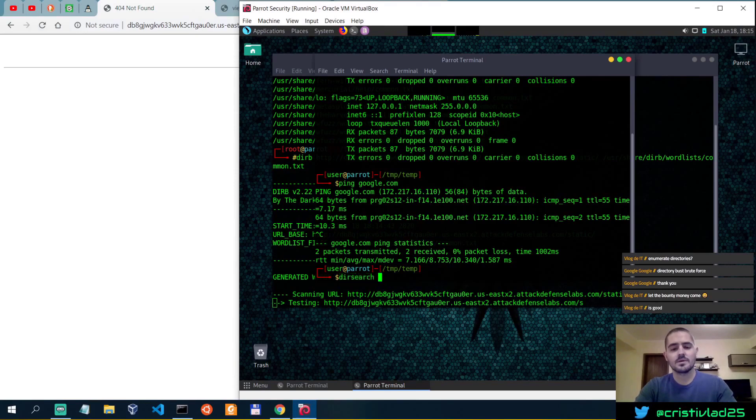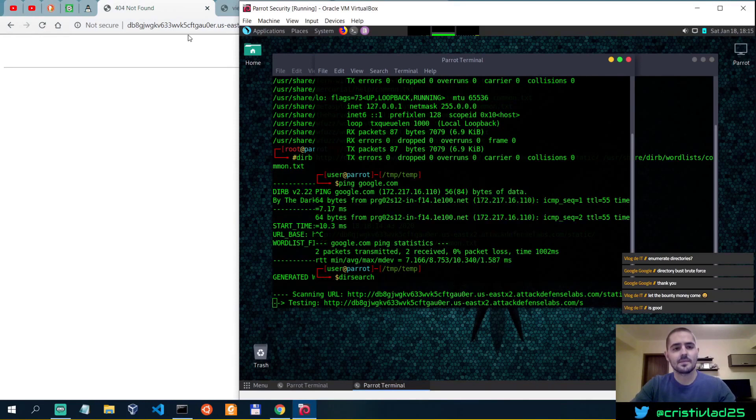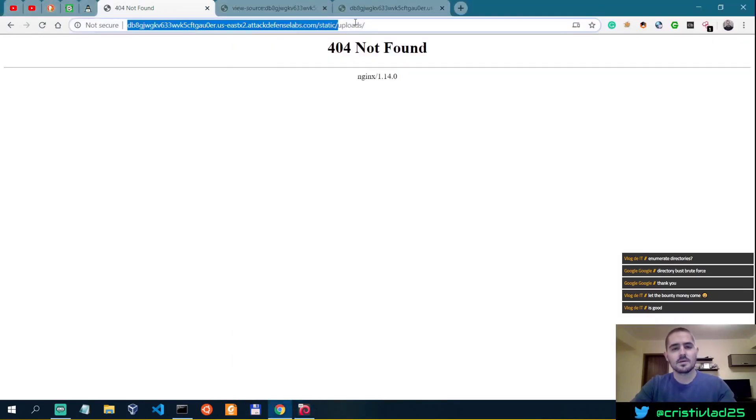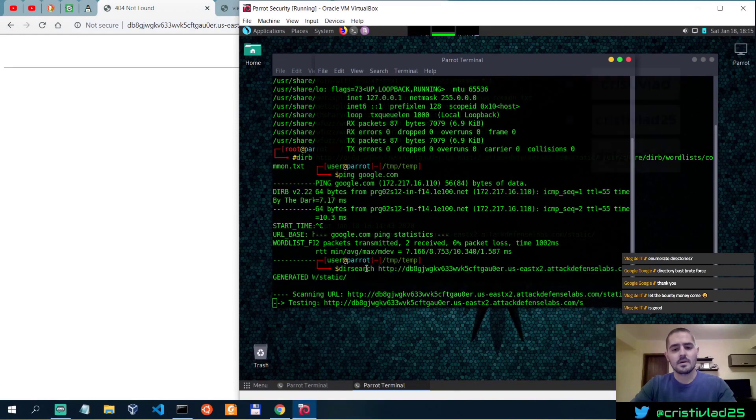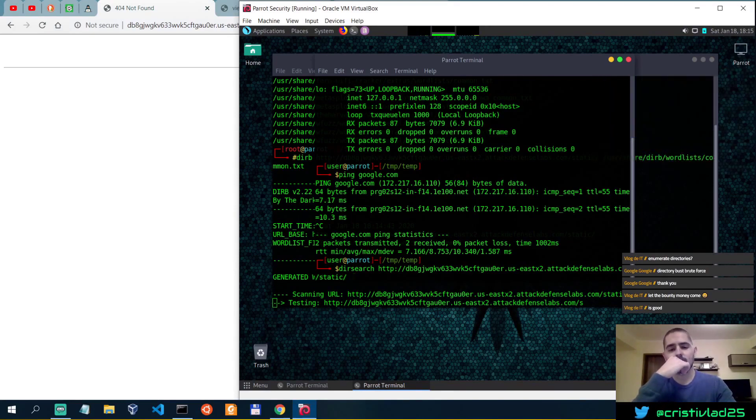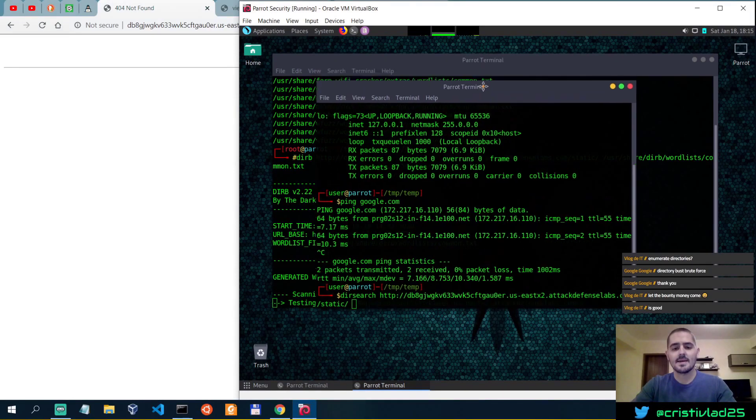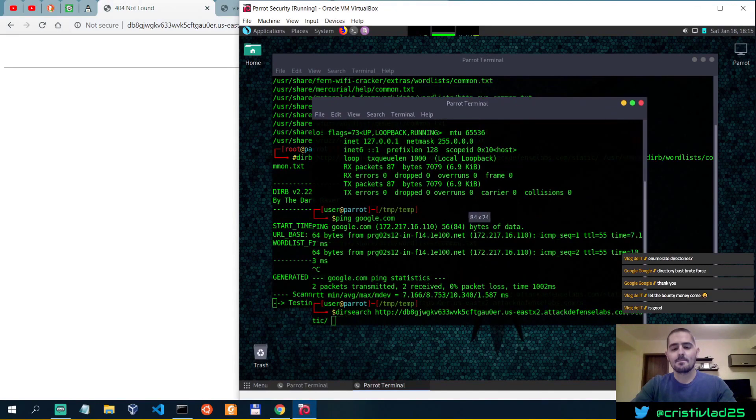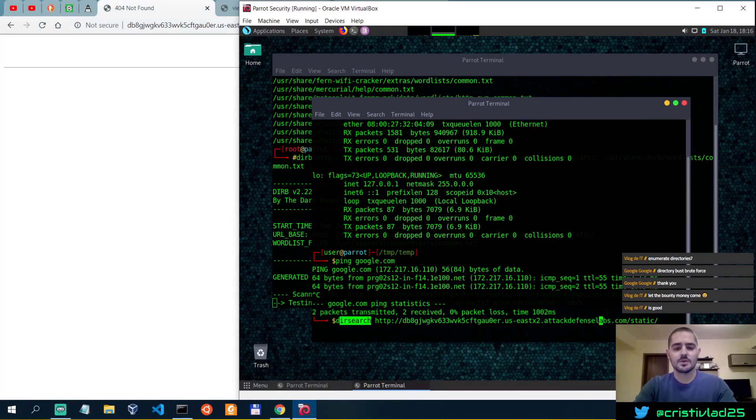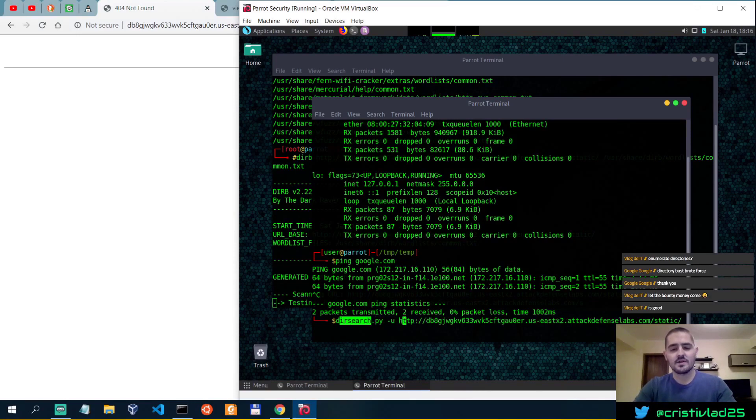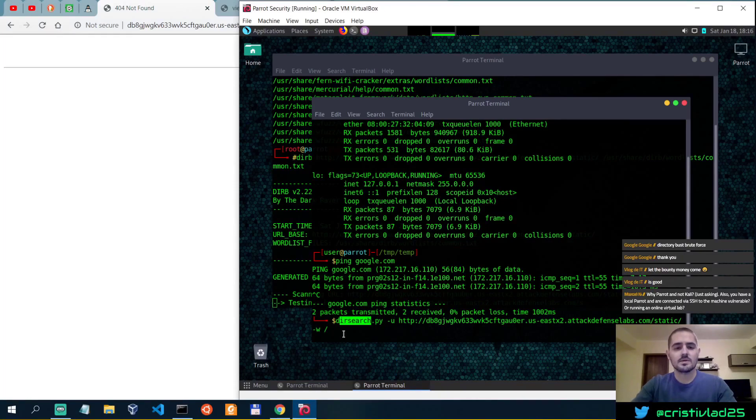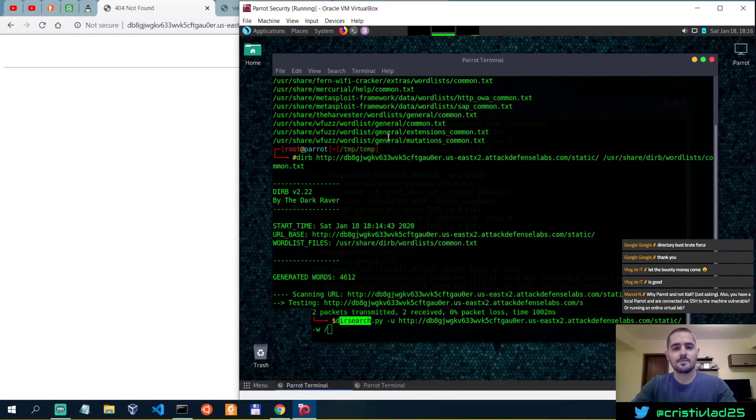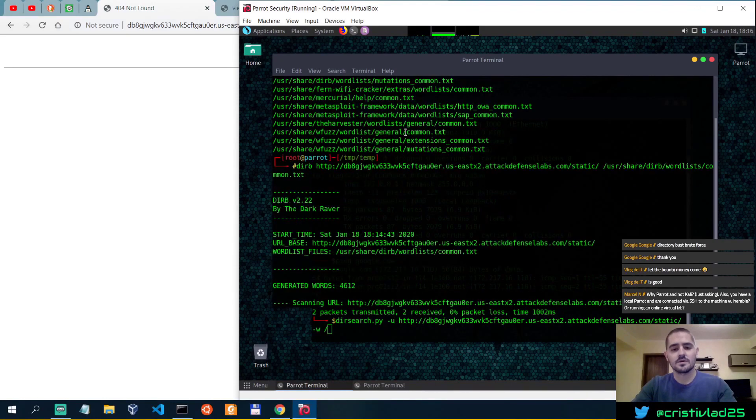Let's also use dirsearch with the URL static. And then the extensions, we're not looking for extensions, we're interested in folders. So I'm doing this dirsearch, let me not do it like this because this is a bash file that I've written to simplify my work. So I'm actually going to use dirsearch.py and then specify the URL, and then also have to specify the wordlist. So we're going to use the same wordlist that we've used here.